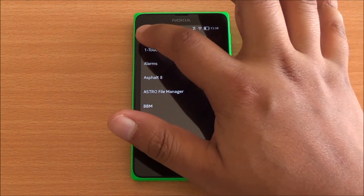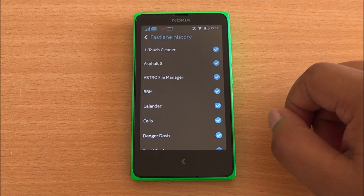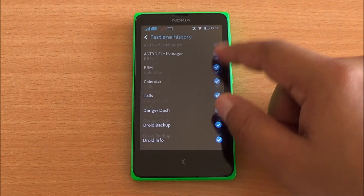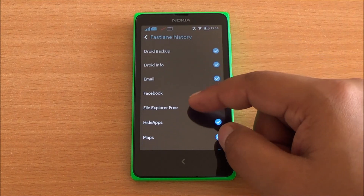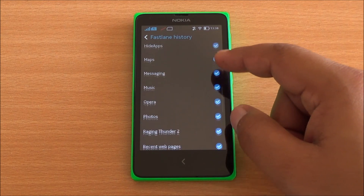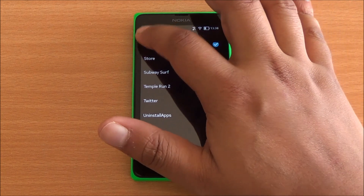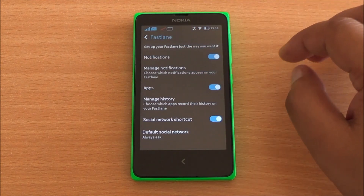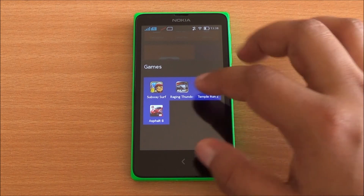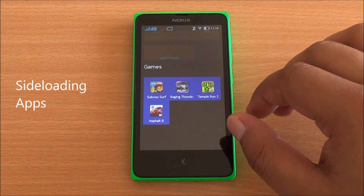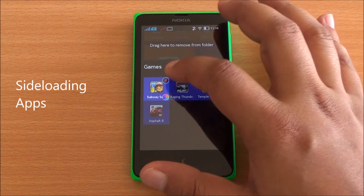You can also manage history, so if an app has been deselected it won't show up in your usage history. Every app as well as settings and everything are available right here and you have a shortcut for social networking as well. Now let me just show you how to sideload apps.